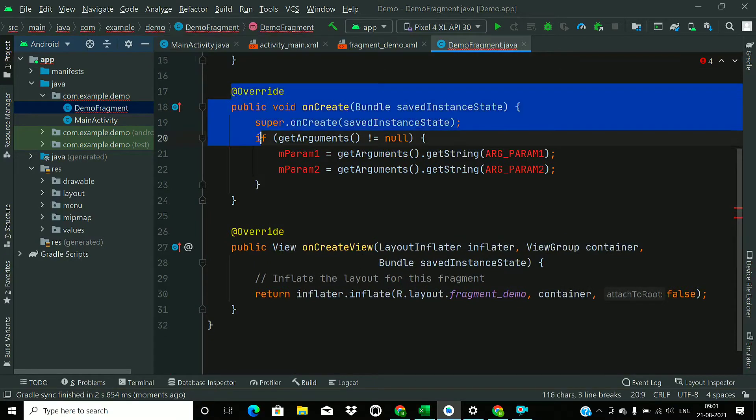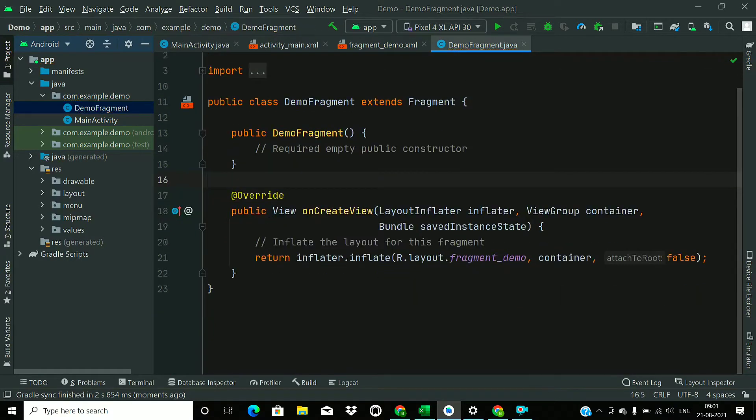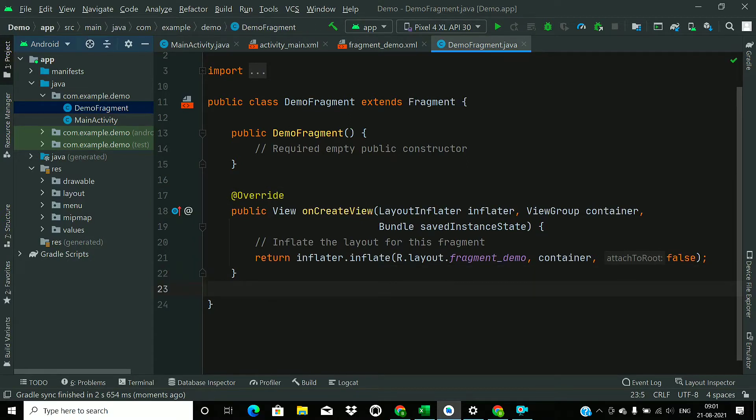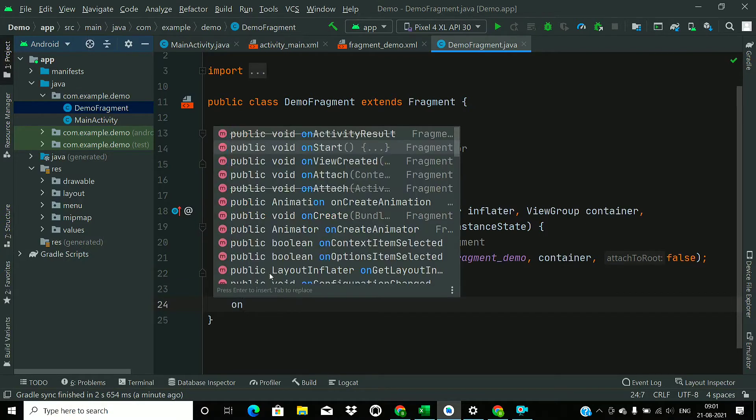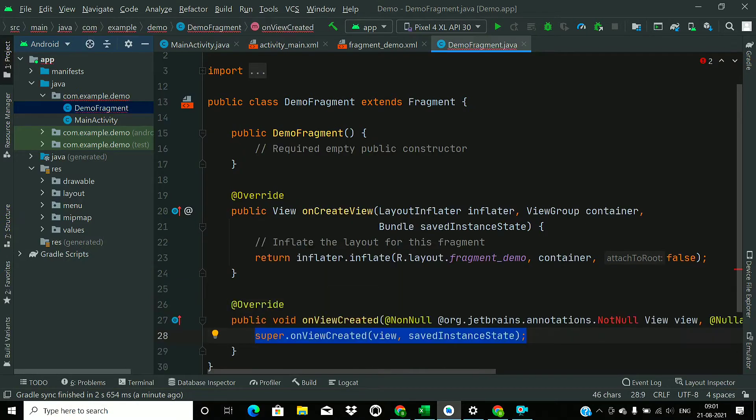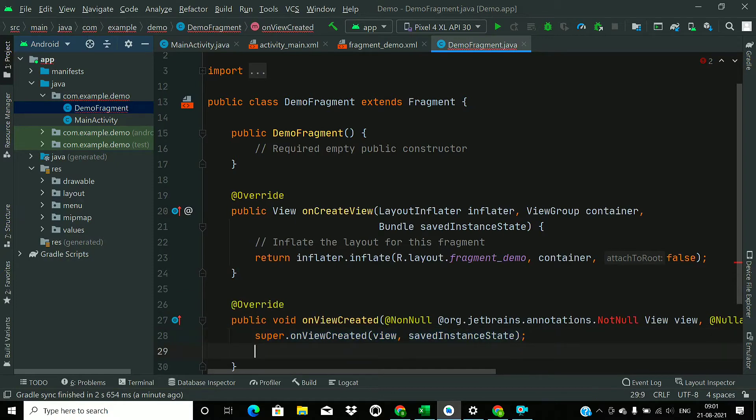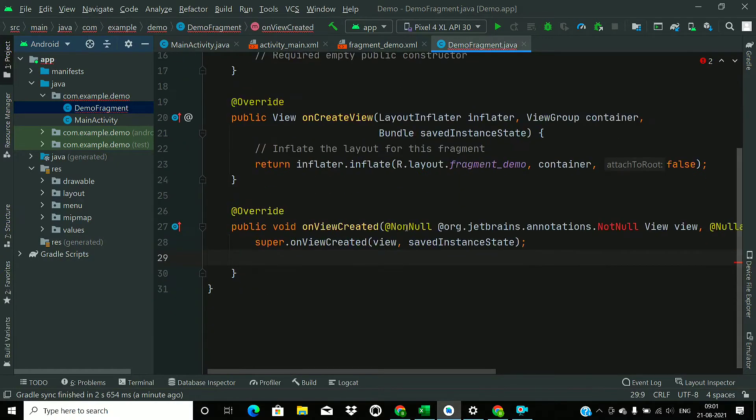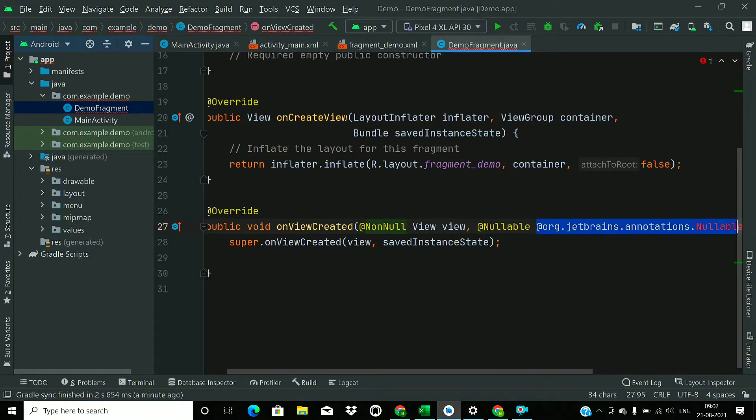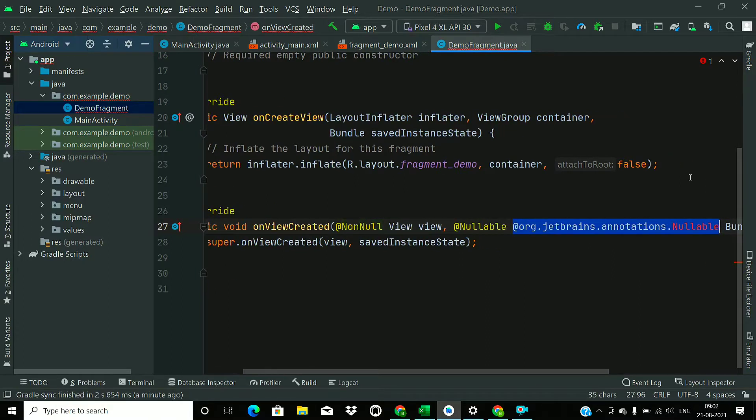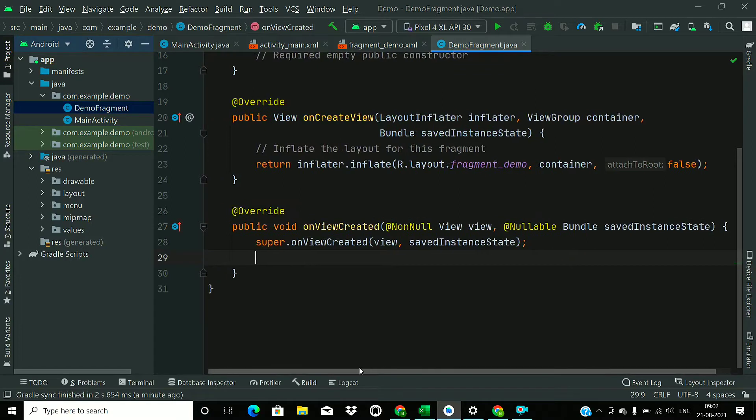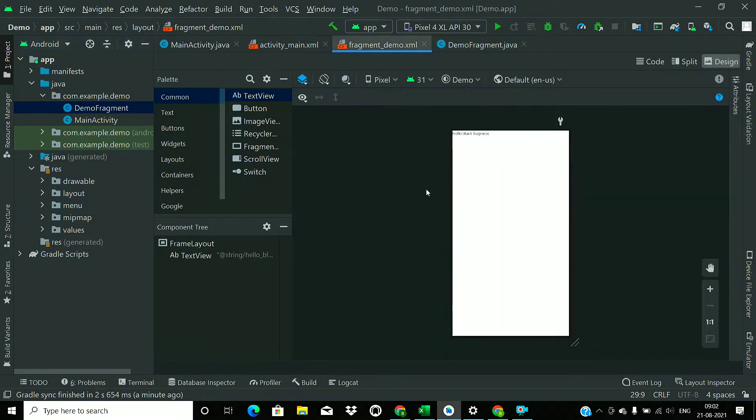Remove this onCreate as well. Now override the onViewCreated method and remove these non-null annotations. It is not mandatory to use them. Just remove them to correct the error. If you are not getting any error, then you can leave them there.